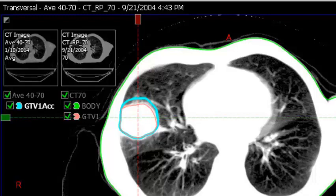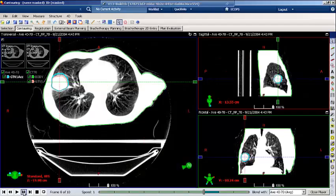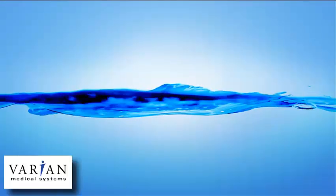Further margins can be added to the accumulated gross tumor volume to create the ITV for planning. Contour the body and critical structures in preparation for planning on the average image, and then continue on to external beam planning to create the plan. This concludes the training on contouring tools for 4D planning. The next training module will address an alternate workflow of creating a maximum intensity projection image and delineating the gross tumor volume on the MIP image. Thank you for your attention.